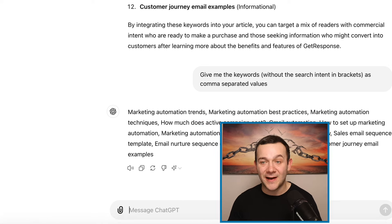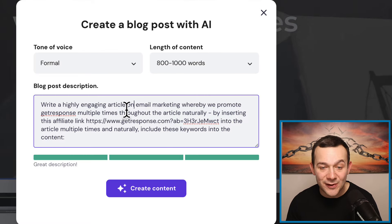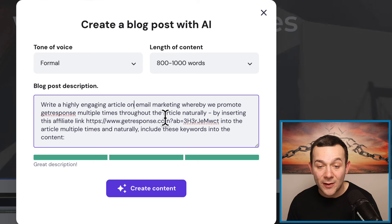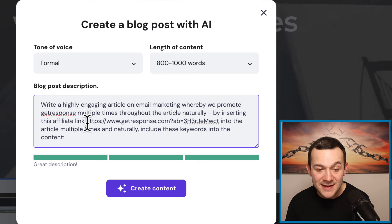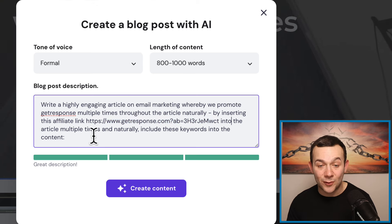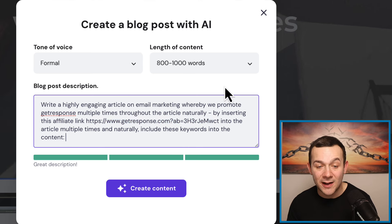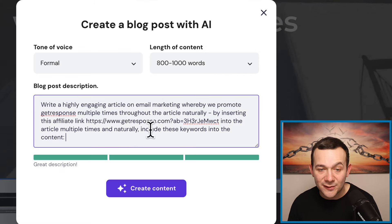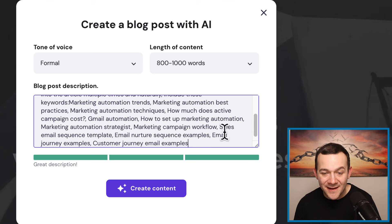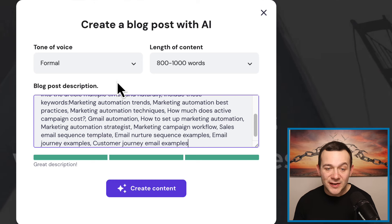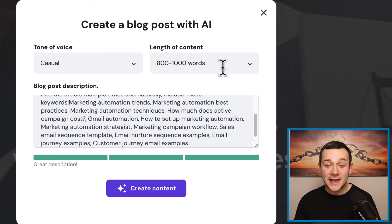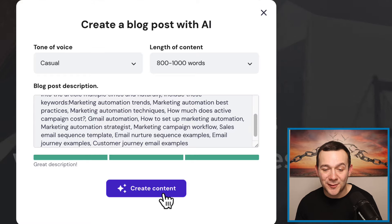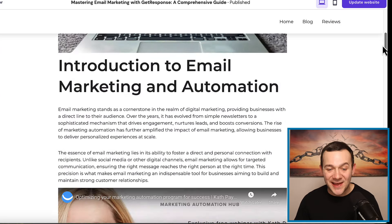I'm going to head back over to Hostinger and say: write a highly engaging article on email marketing, whereby we promote GetResponse multiple times throughout the article naturally by inserting this affiliate link — hyperlinked multiple times and naturally including these keywords into the content. I'm going to copy these keywords from ChatGPT and paste them in. I'm also going to change the tone of voice to casual and the length of content to between 800 to 1,000 words, then click onto where it says create content.